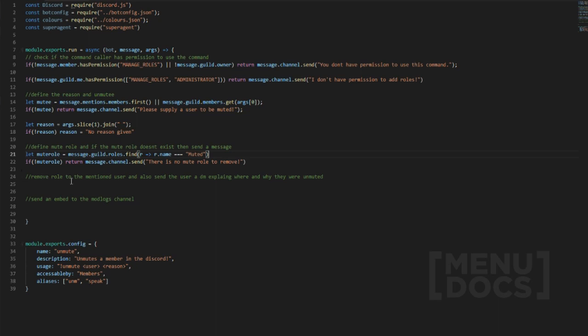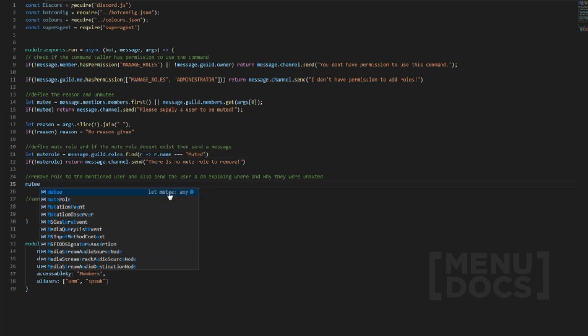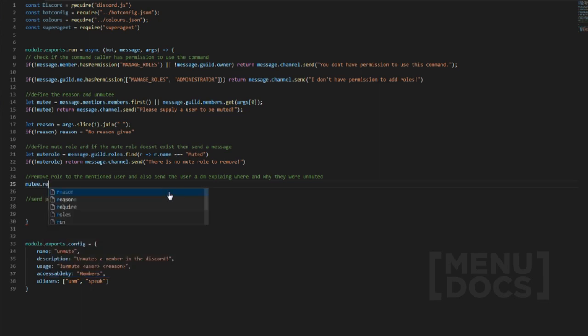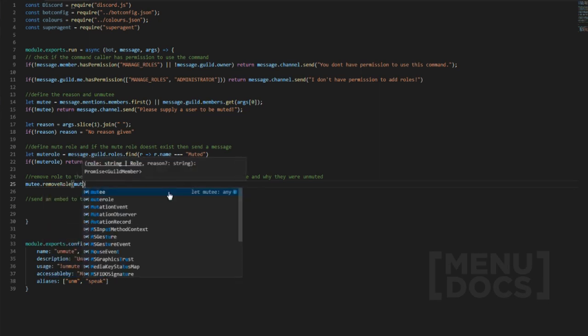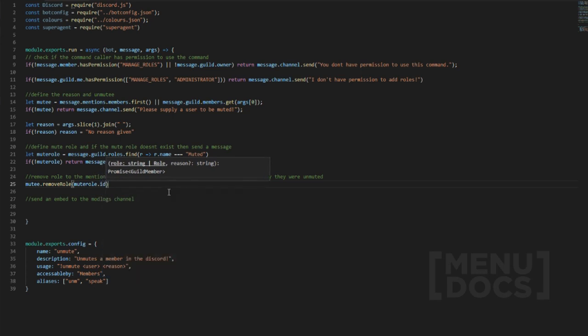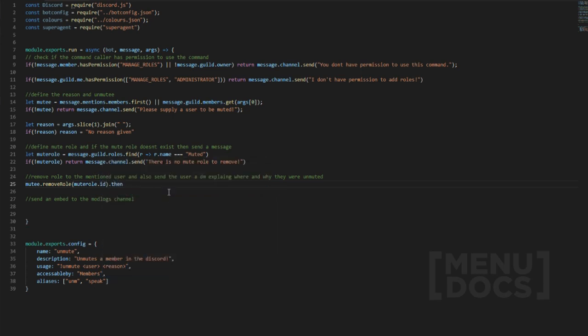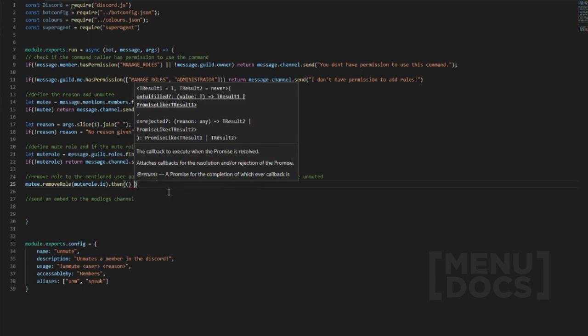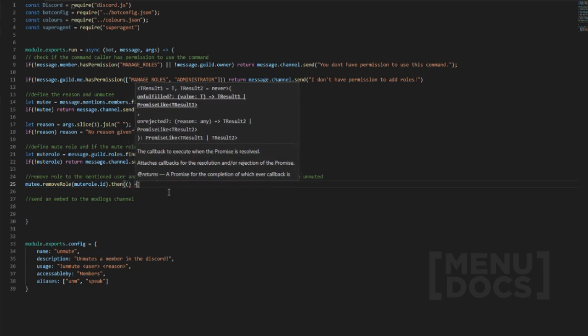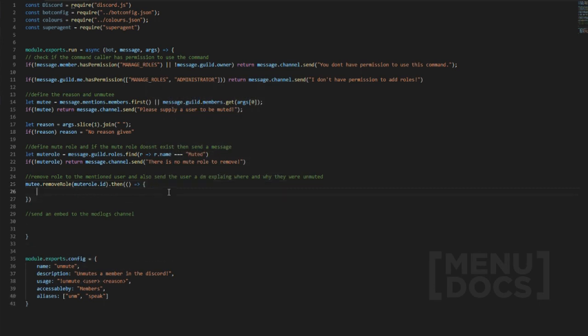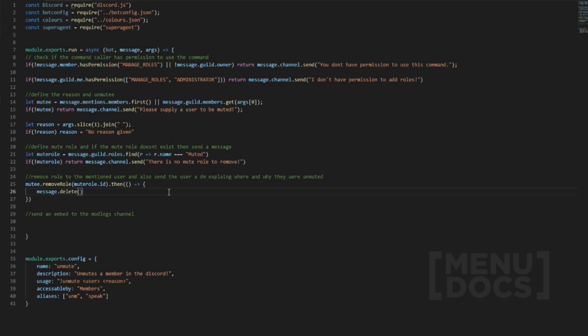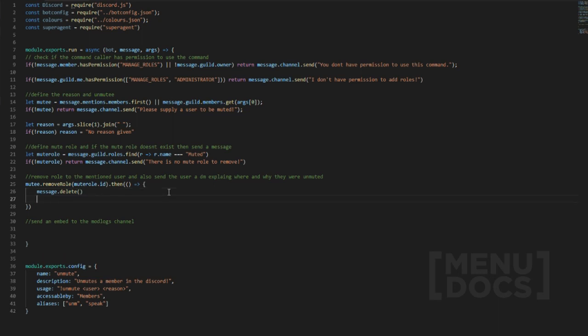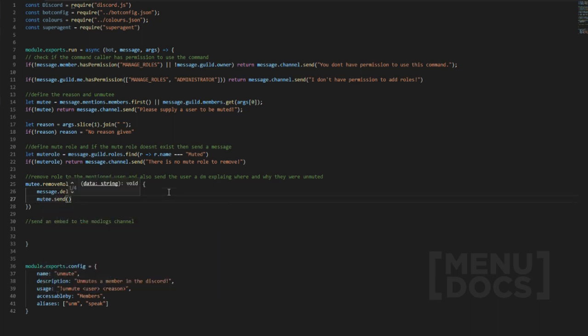Now when we get to this part, what we want to do is remove the role. So we're going to do mutee.removeRole muteRole.ID then we're going to go .then arrow function, params, and then we're going to do basically the same thing where we deleted the call of the command.